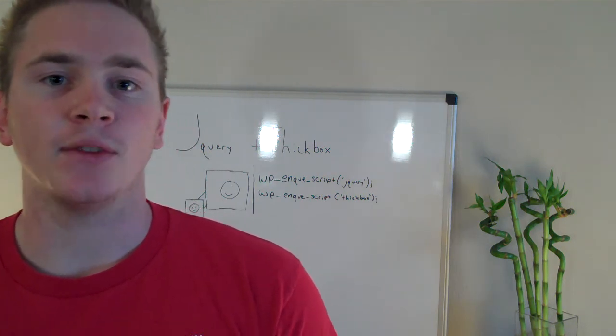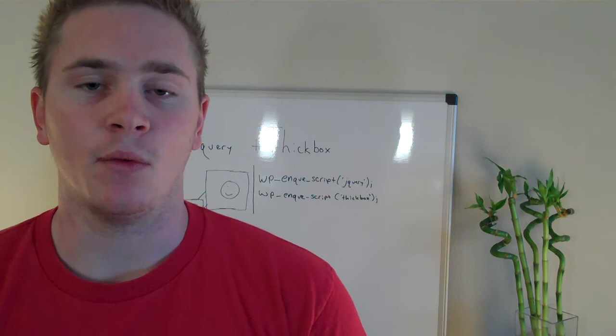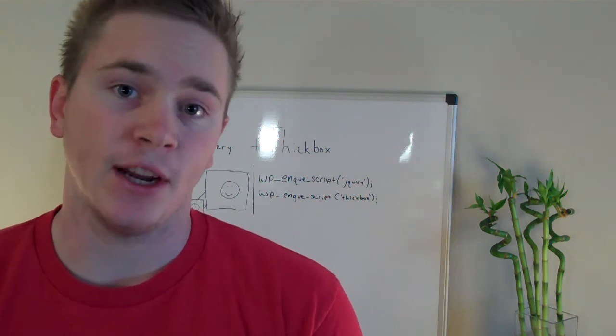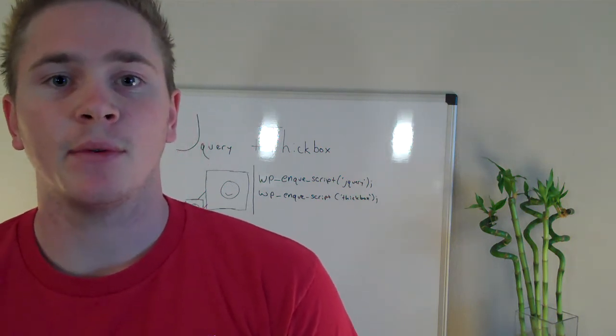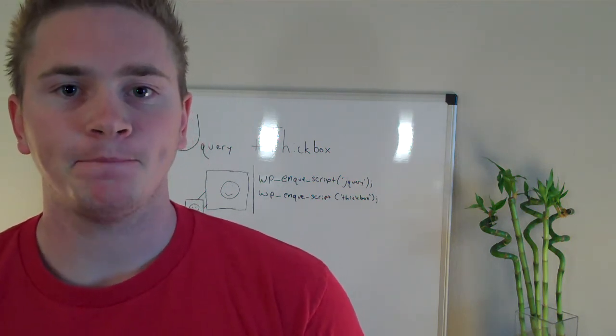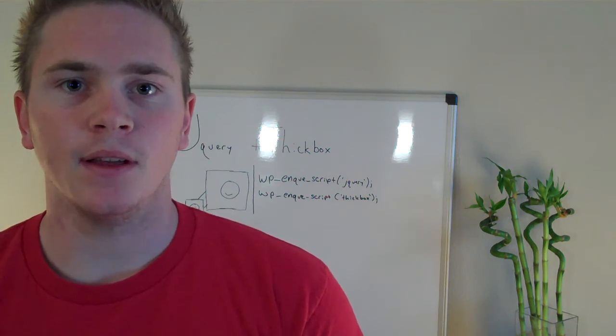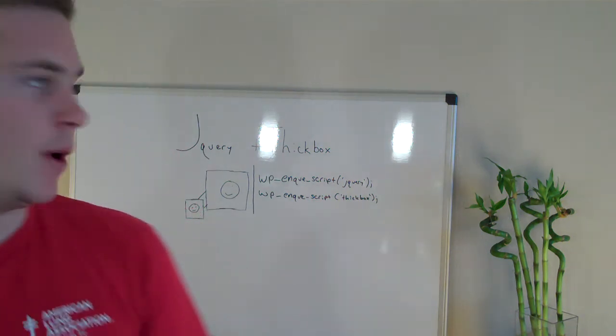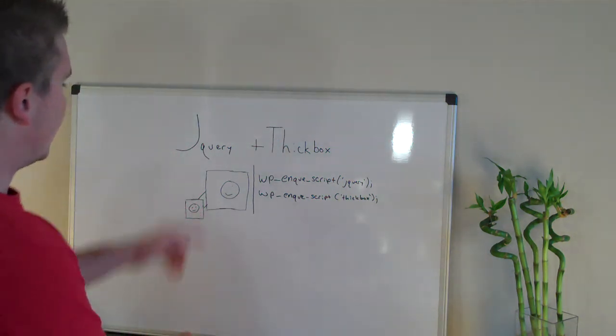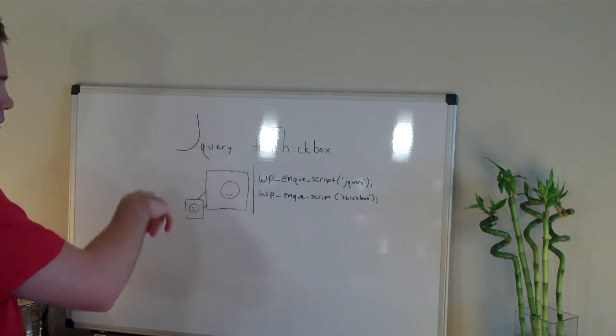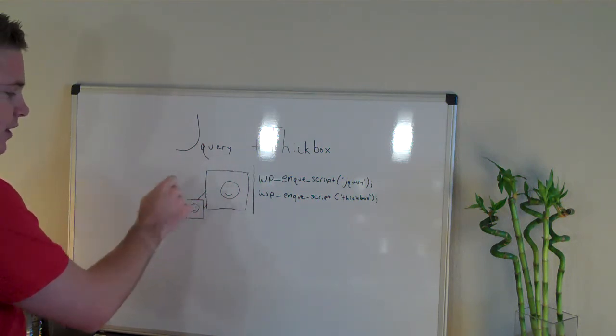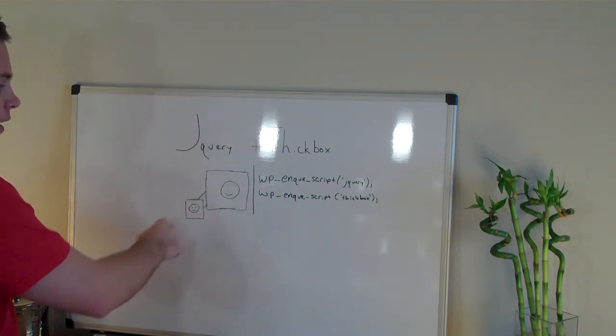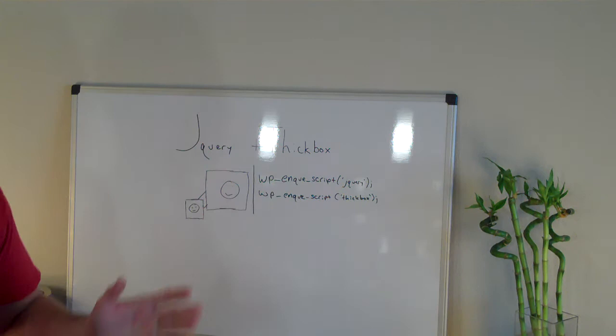What we're going to use today is two built-in ones: jQuery and Thickbox. Some of you will be familiar with the term lightbox. Basically you have a small image, you click it and it will expand to a larger image and blur out the background. I don't know if you're going to be able to see this because it's the first time I'm using the whiteboard.